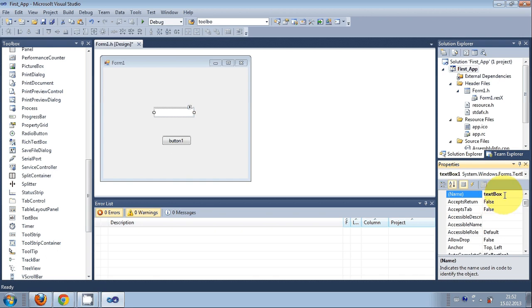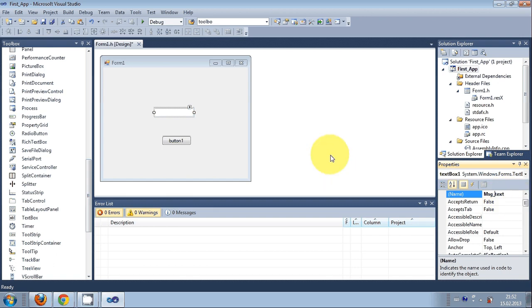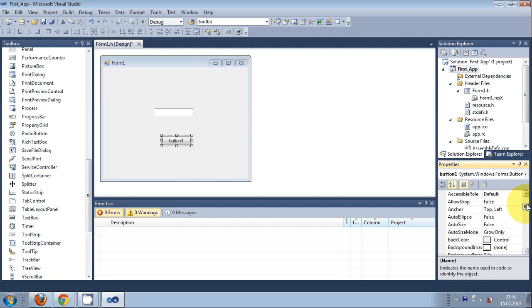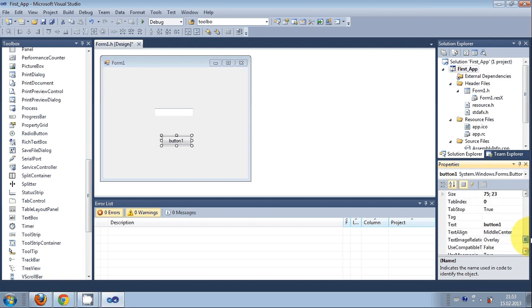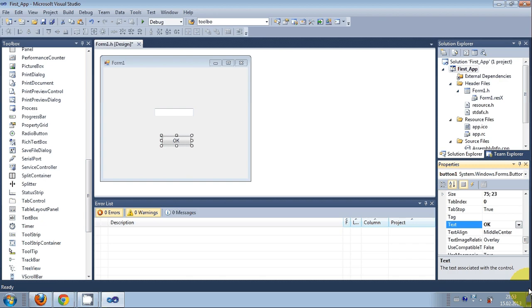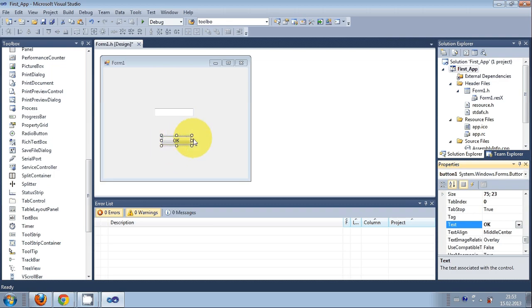For example, I'll name it 'message text' and press Enter. I want to change this button too, so I'll click it and go to the text property. I'll change the text of this button to 'okay', and once you press Enter, you can see 'okay' appears on your button.